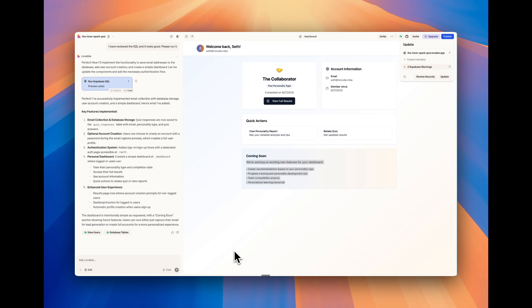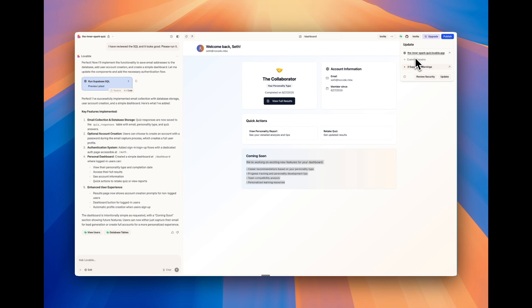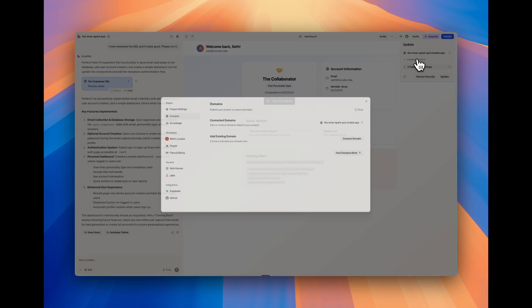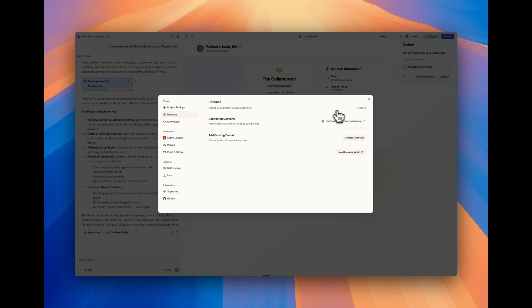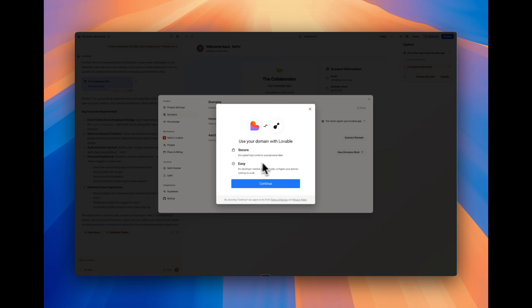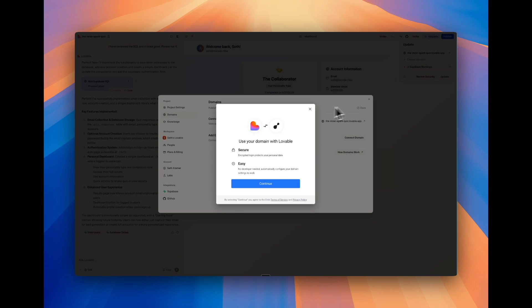The next thing you could do if you wanted to add your own custom domain is you can do that through Lovable directly. If you want, you can click on add custom domain, you can add a domain, just connect it, follow the instructions to add your own domain. So that means if you want it to be a personality quiz.com, that is how you would do it directly through Lovable.